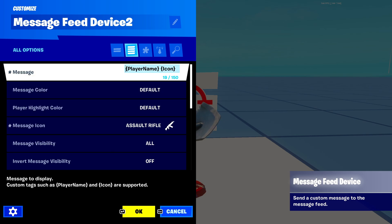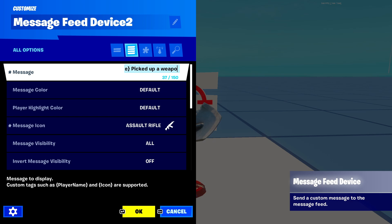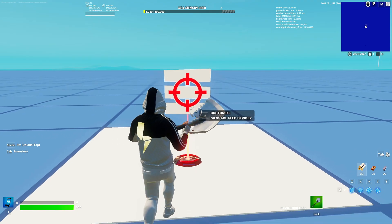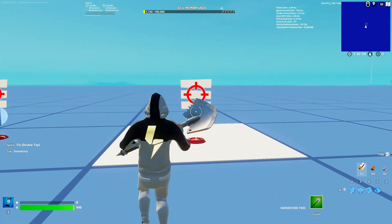I type something like 'player has picked up a weapon' and then add the icon tag. So it'll say their name, then 'has picked up a weapon,' and then it'll show the weapon icon. Let me show you that right now.